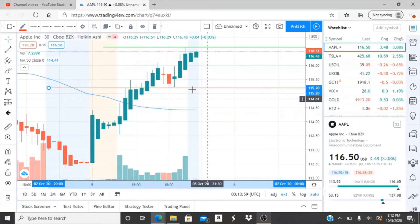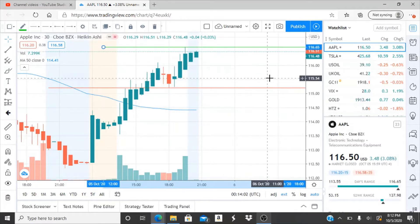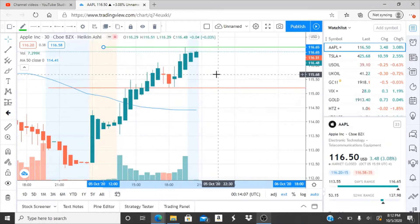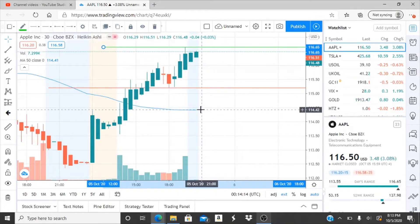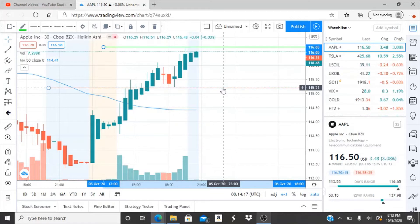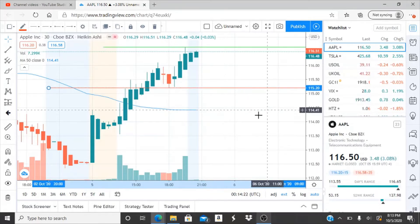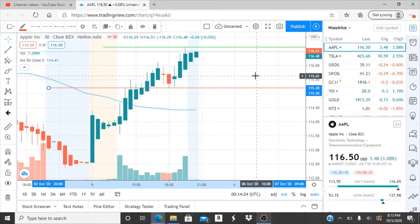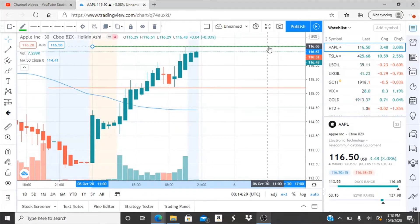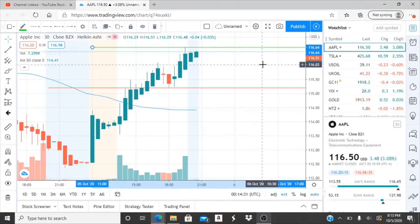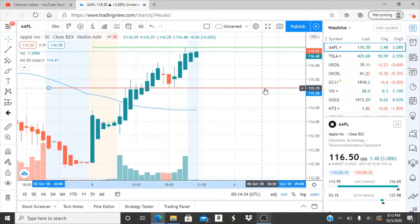If 115.20 breaks, watch how quickly the bears are tearing it down or if the bulls try to reappear. If the bulls do reappear, they still need to break through 116.65 — just leveling off doesn't continue the momentum. The 50-day moving average keeps moving up and will catch up to the stock price, so if bulls reappear they need to come in strong and break through that resistance level and turn it into a support.